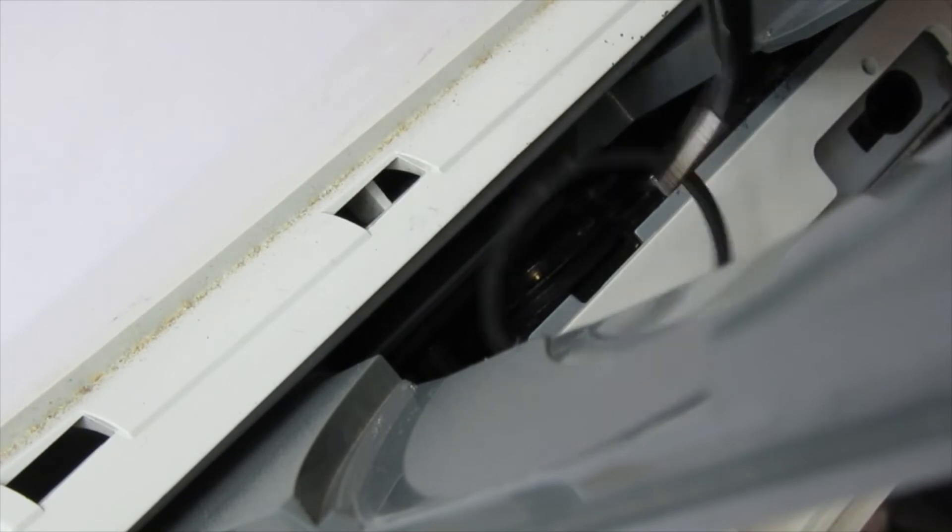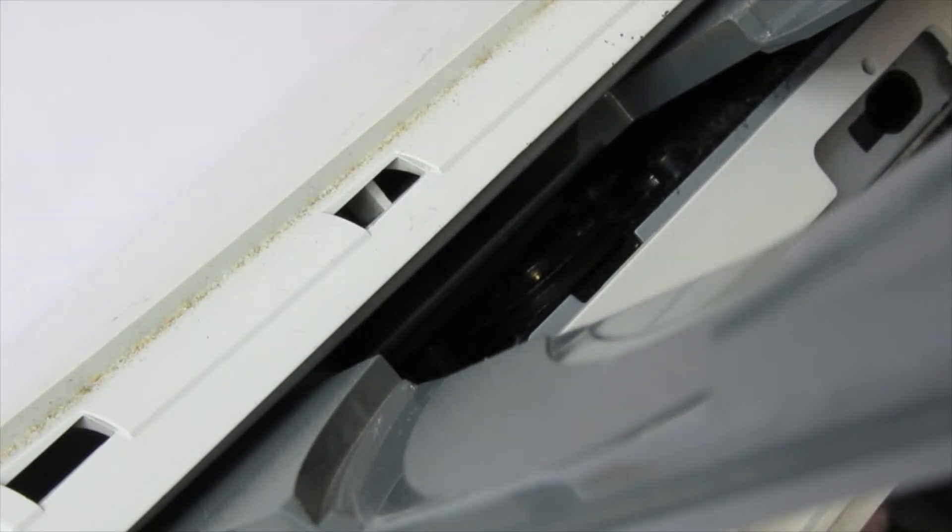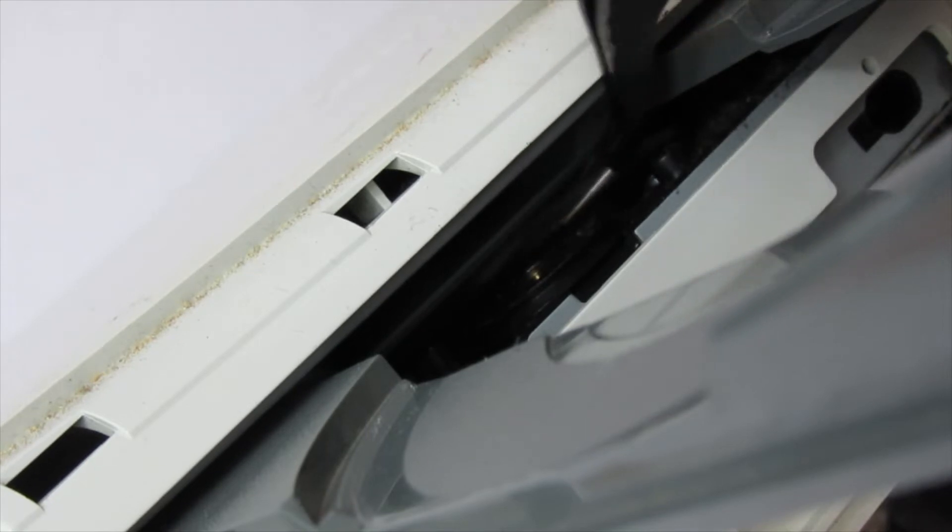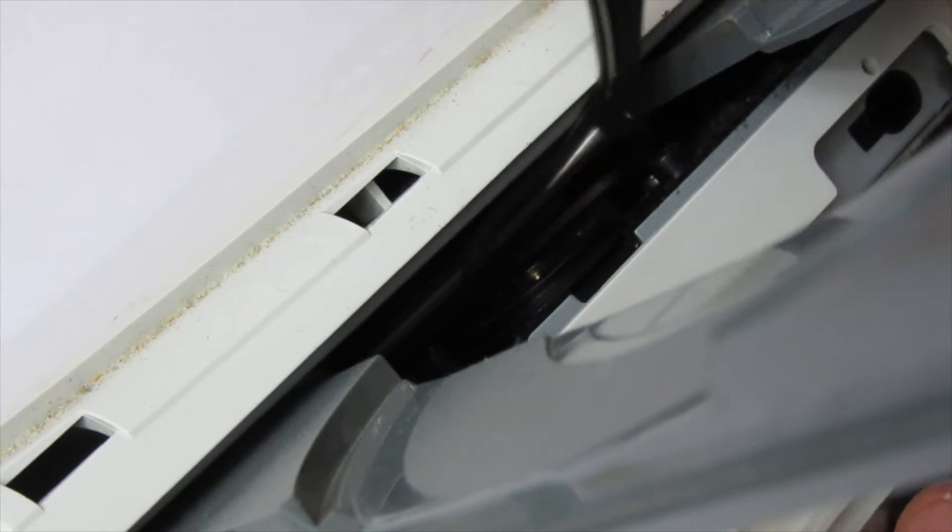And that's your old belt out. The new belt is straightforward. You put it onto the smaller wheel first.